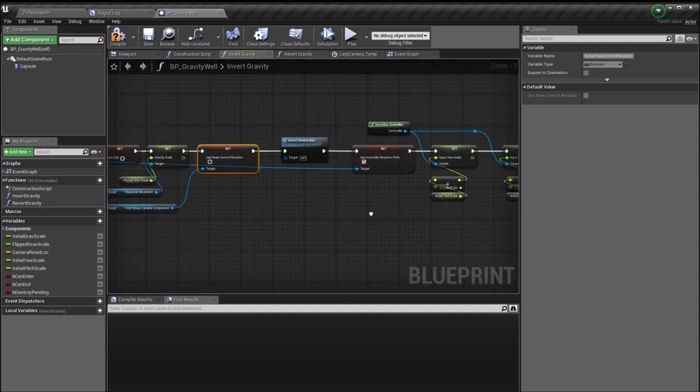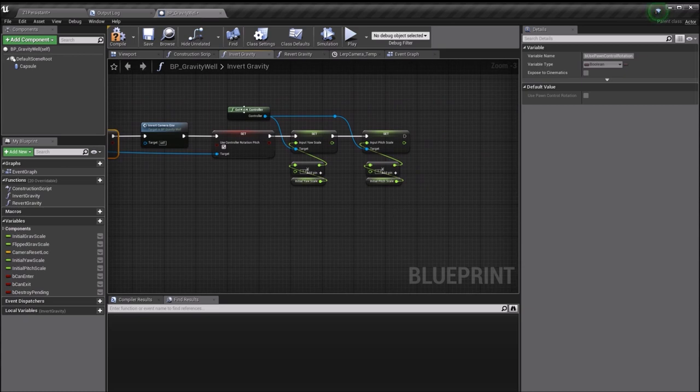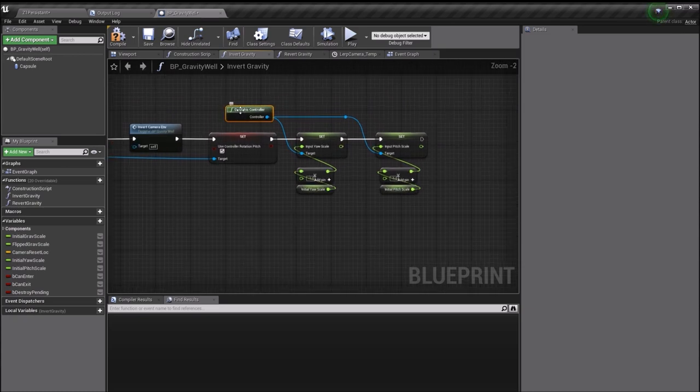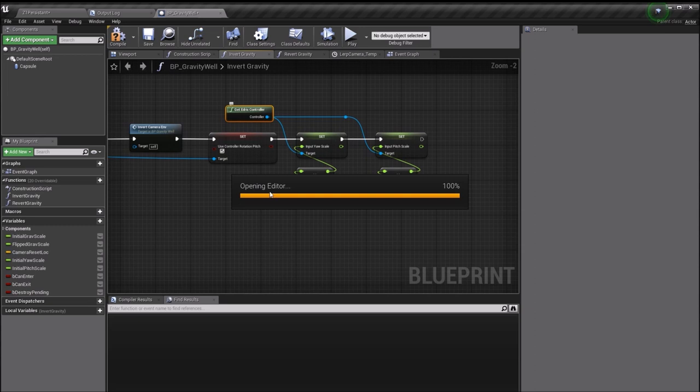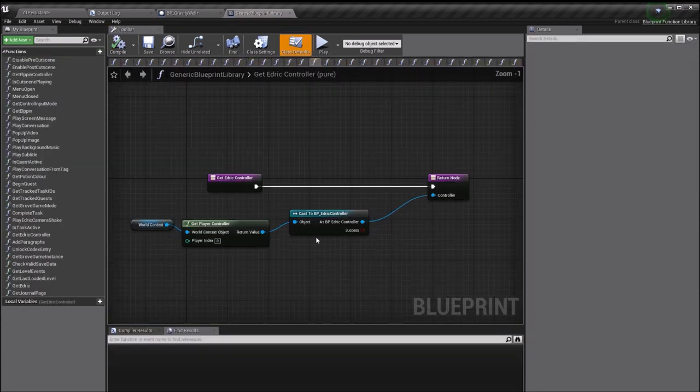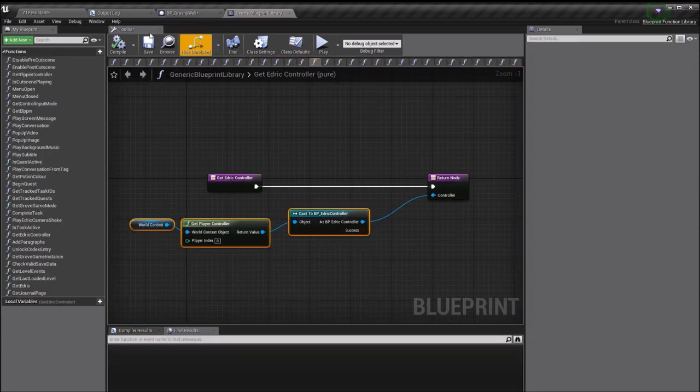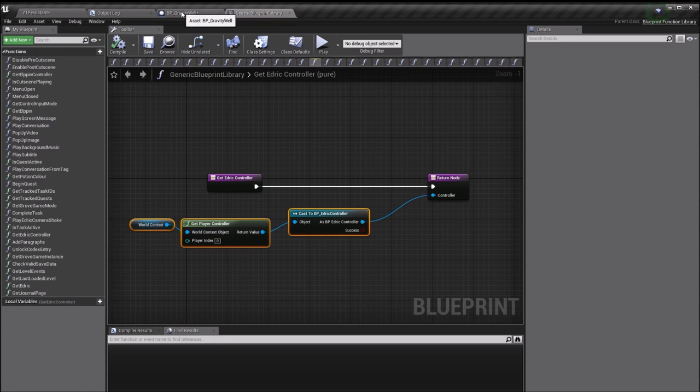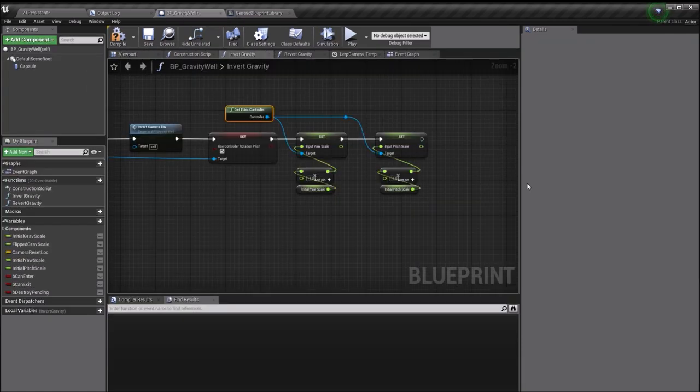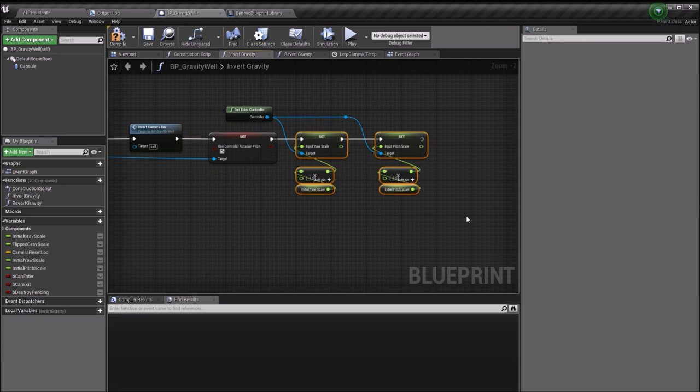Then the last thing is to take the Edric controller. This is just a pure function that literally just gets my character controller class and casts it. I got sick of doing it every five minutes, so I collapsed it to a little function. This just takes your character controller and flips the pitch and yaw scale the other way around.